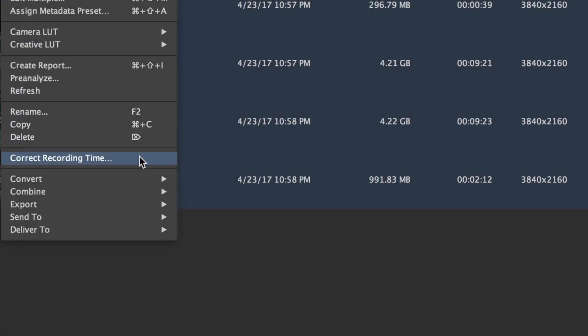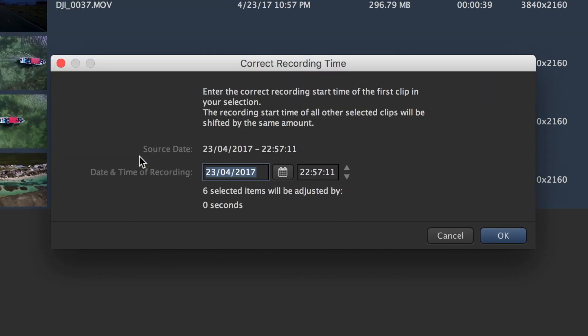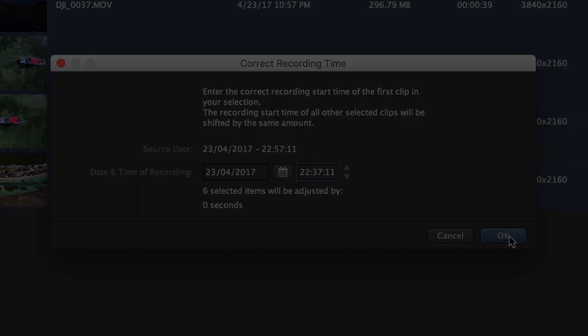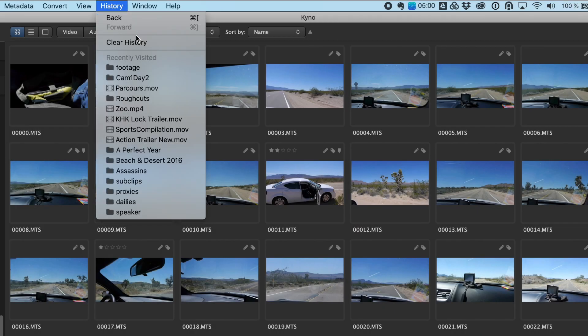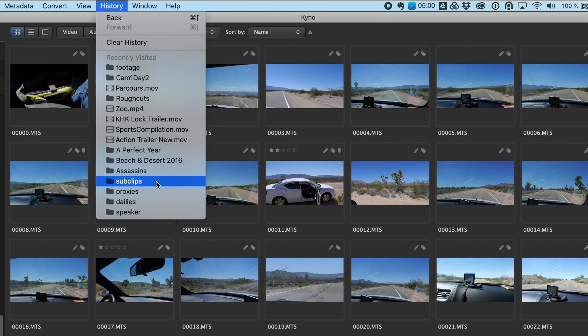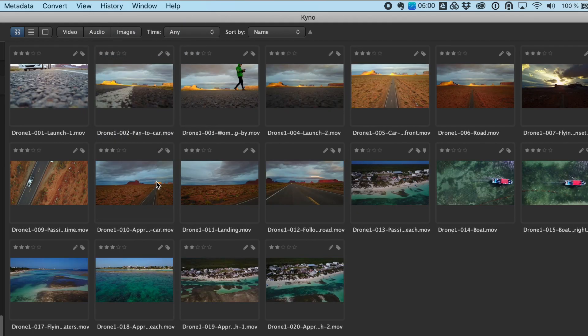Batch correct file timestamps of an entire rush after the fact when the clock of a camera or sound recorder was set incorrectly. Navigate quickly between frequently used folders and files using Kaino's history function.